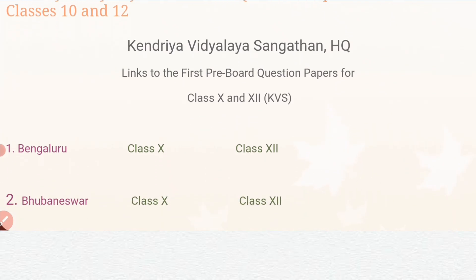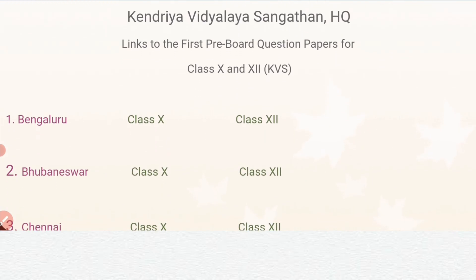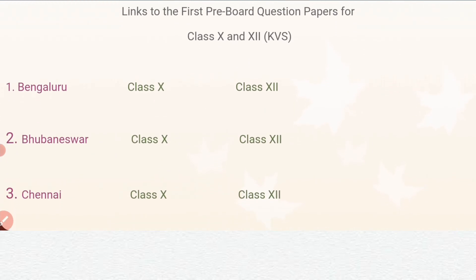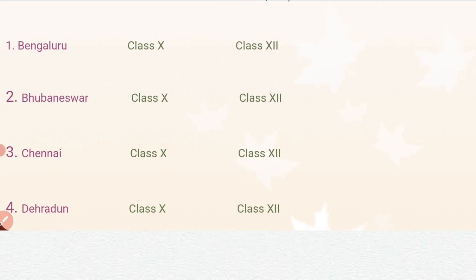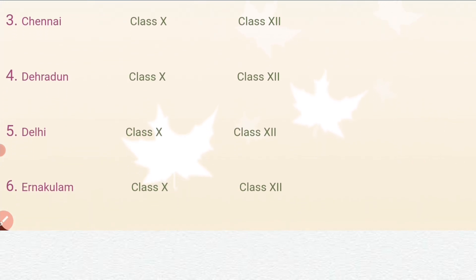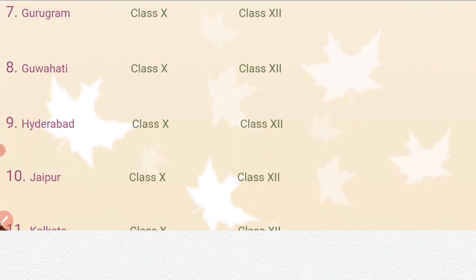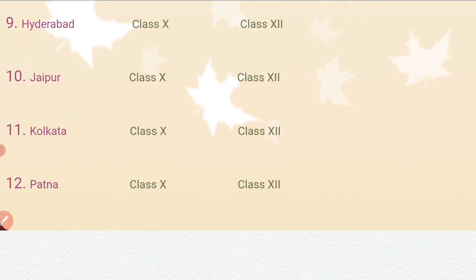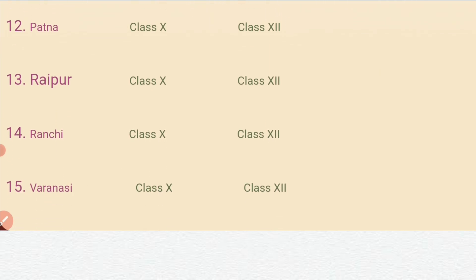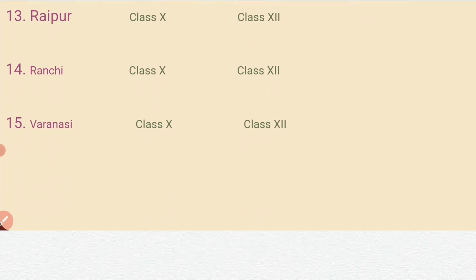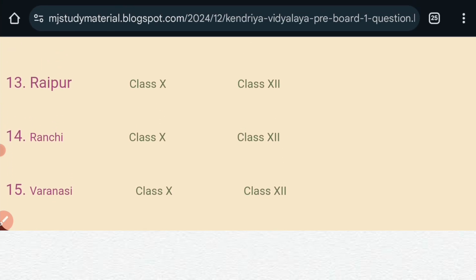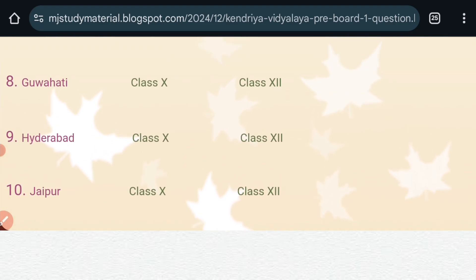If you scroll down, here you will see different KV regions like Bengaluru, Bhubaneswar, Chennai, Dehradun, Delhi — a total of 15 regions are given here, like Patna, Raipur, Ranchi, Varanasi. In front of each region, it is written class 10th and class 12th.